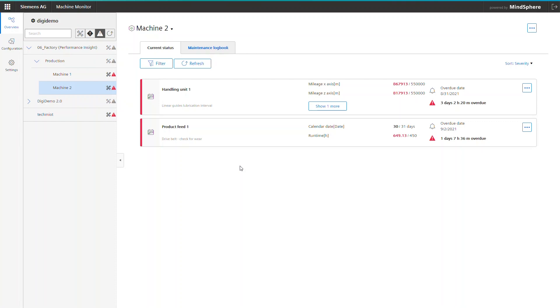Machine Monitor keeps track on all of them to inform and warn operators and service technicians if there is an upcoming maintenance demand. Now let's see what machine number 2 wants to tell us. The best way to find out is to have a look on the detail page.